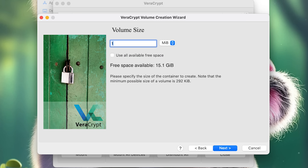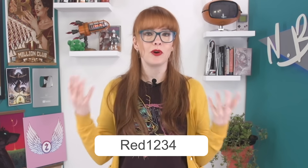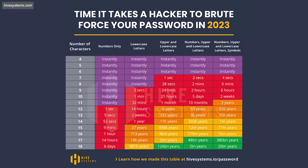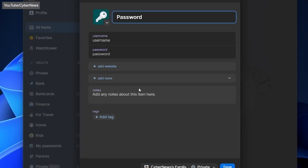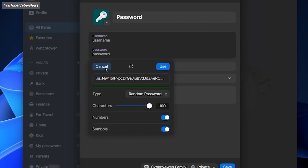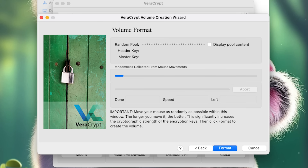Choose the size of the container, keeping in mind how much data you want to store inside it. Now is a super important step: set your password. People often use really weak passwords that are common words with maybe an added character or number at the end — don't do this. Here's a good guide from Hive Systems: if you have a long and complex enough password, it can take current computing power millions or even billions of years to crack. Have a password generator create a long random string, and make sure you store that password safely. This password is the gatekeeper to your sensitive data, so it's essential that you choose something sufficiently complex and keep it safe.